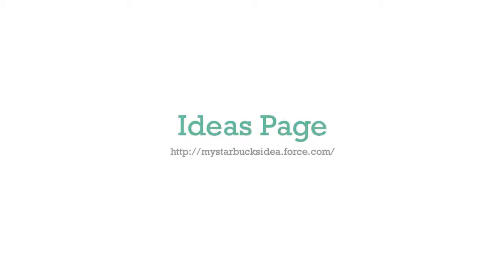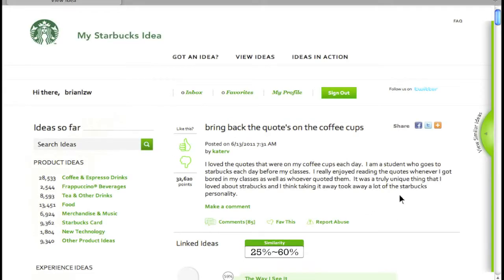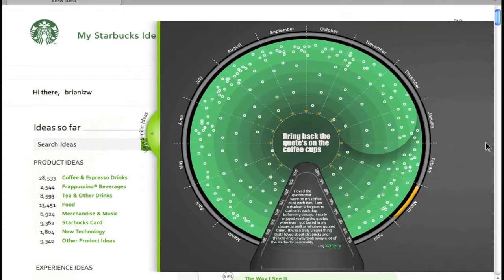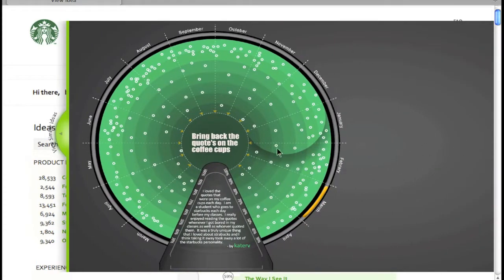A number of visualization techniques were explored for displaying community viability within the framework of the existing website. This is the selected ideas page. This map shows all the ideas related to the selected idea.